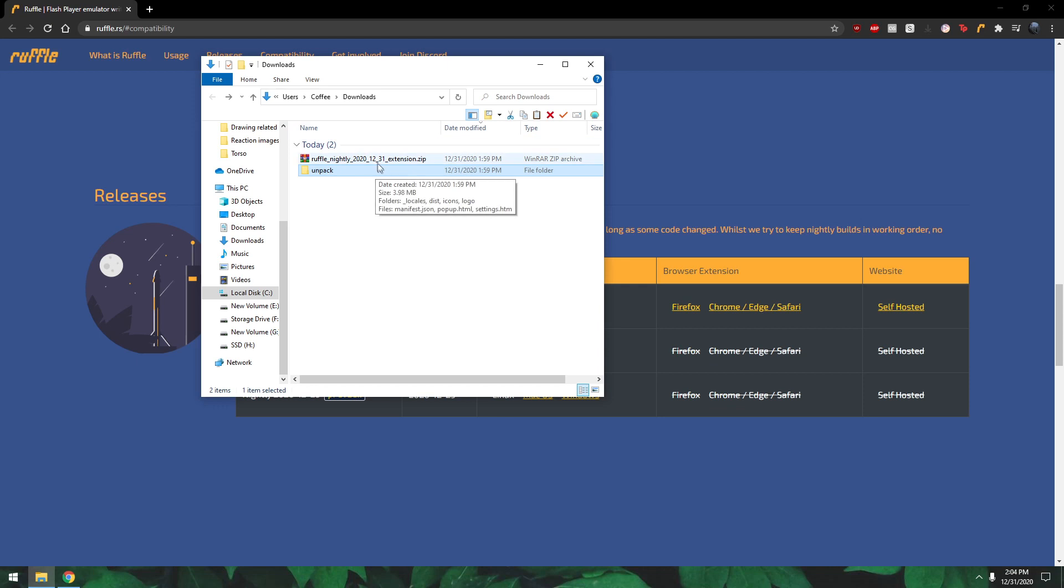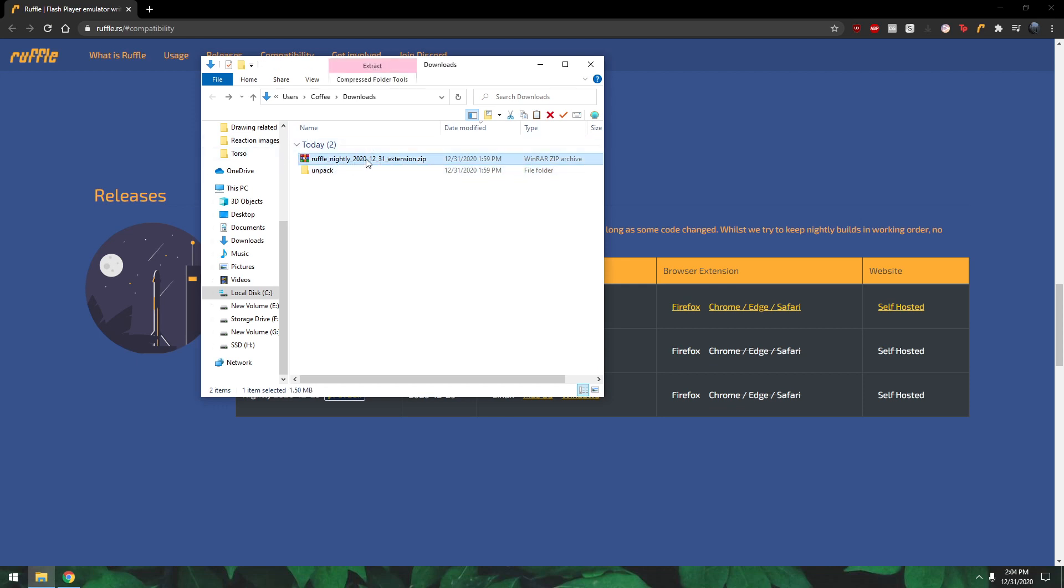All you want to do is just create a new folder. I just named it unpack, it doesn't really matter what you name it, and you just want to extract everything into the folder.